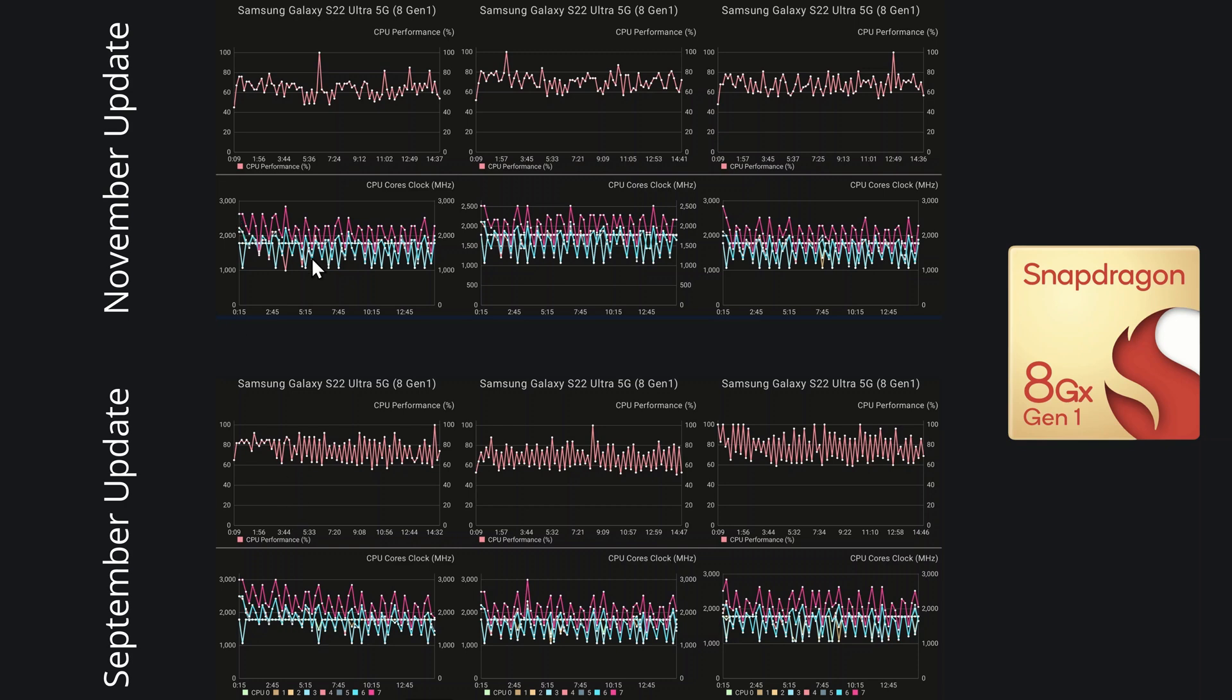The cores themselves are just doing as they always do, flipping up and down constantly, but at least they're not dipping too low, except when you look at core 6 down here, which is dipping down to the 1 GHz mark.